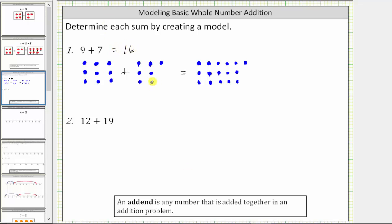By keeping an organized model, notice how we can also count by threes here: three, six, nine, twelve, fifteen, and sixteen. Nine and seven are the addends. Sixteen is the sum.